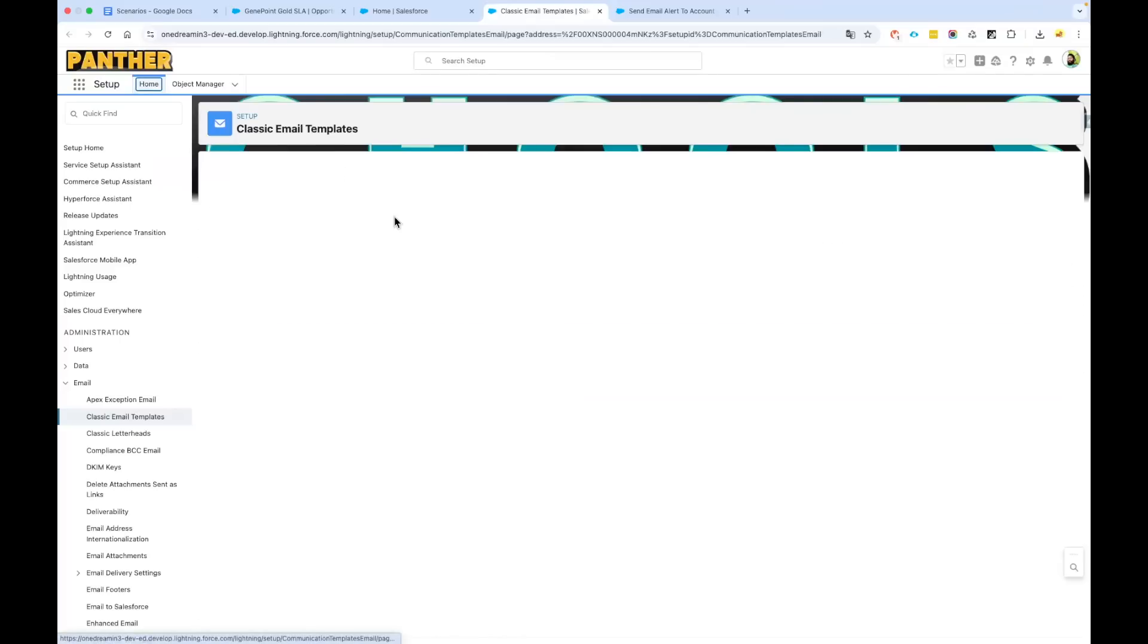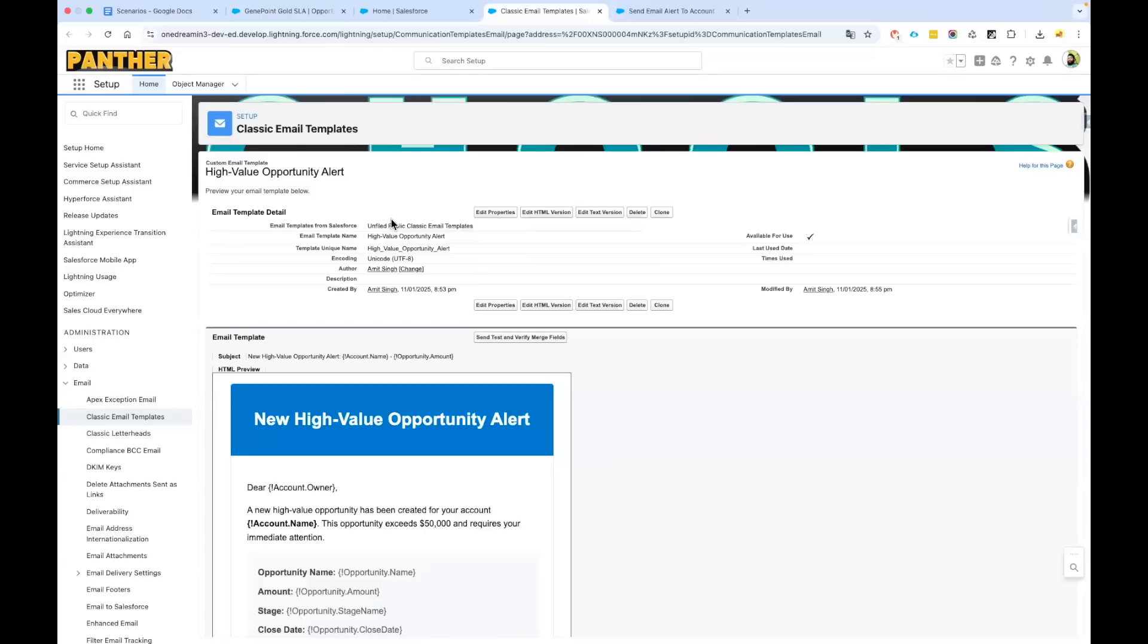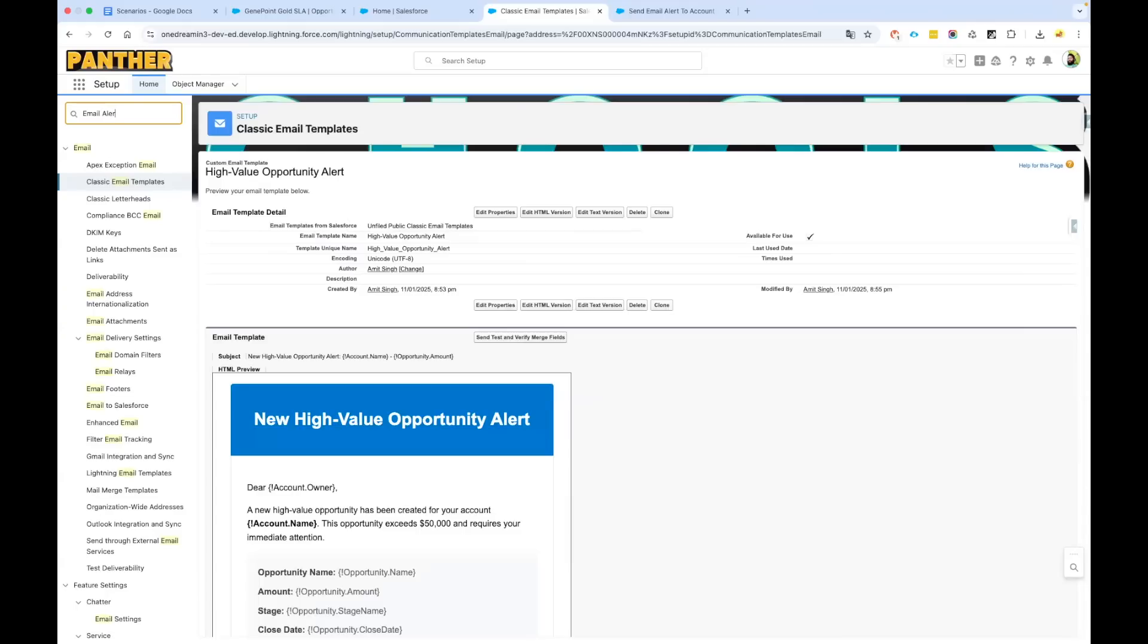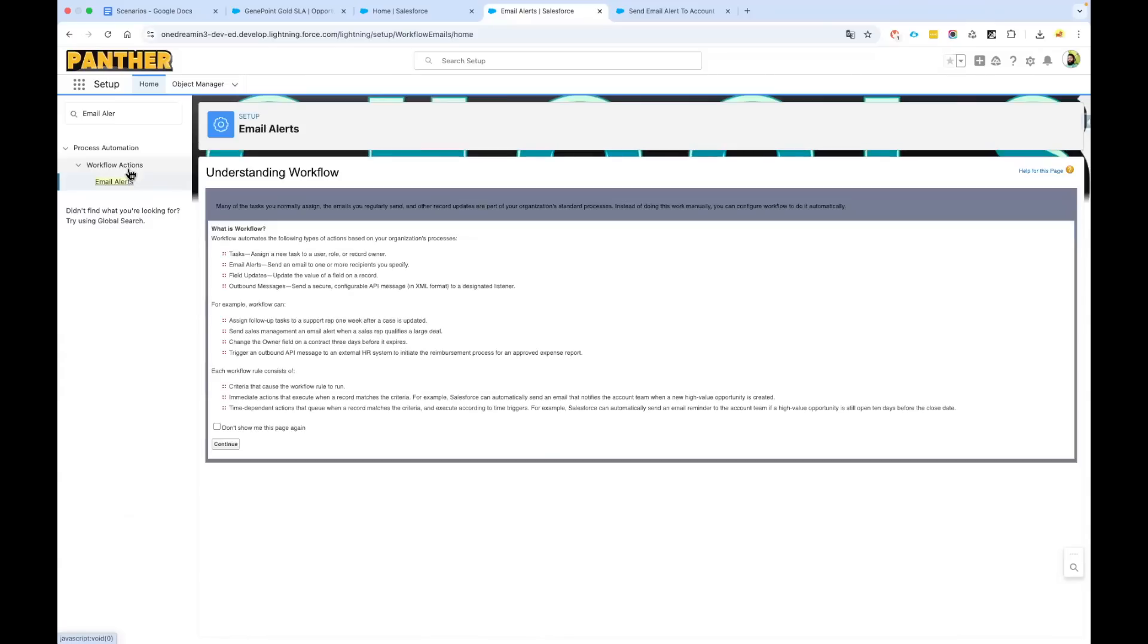Now what we will be doing is we will be creating an email alert and using that email alert in our flow to send the email. Let's quickly navigate to the email alerts. In the setup box, search for email alert. You will find the email alerts under workflow actions. Click on continue if you are presented with the screen.